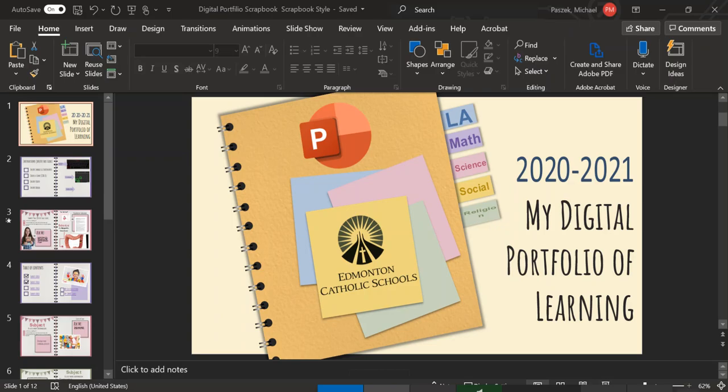You can find templates all over the internet on Slides Mania or places like that so that you can pick your own slideshow presentation. But for the purposes of this tutorial, I'm going to just use this slideshow.